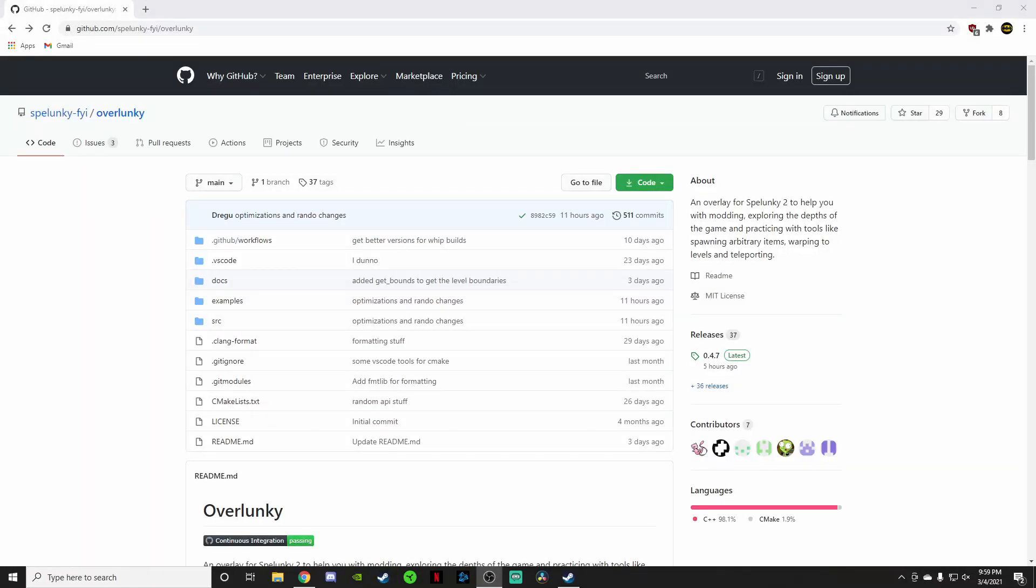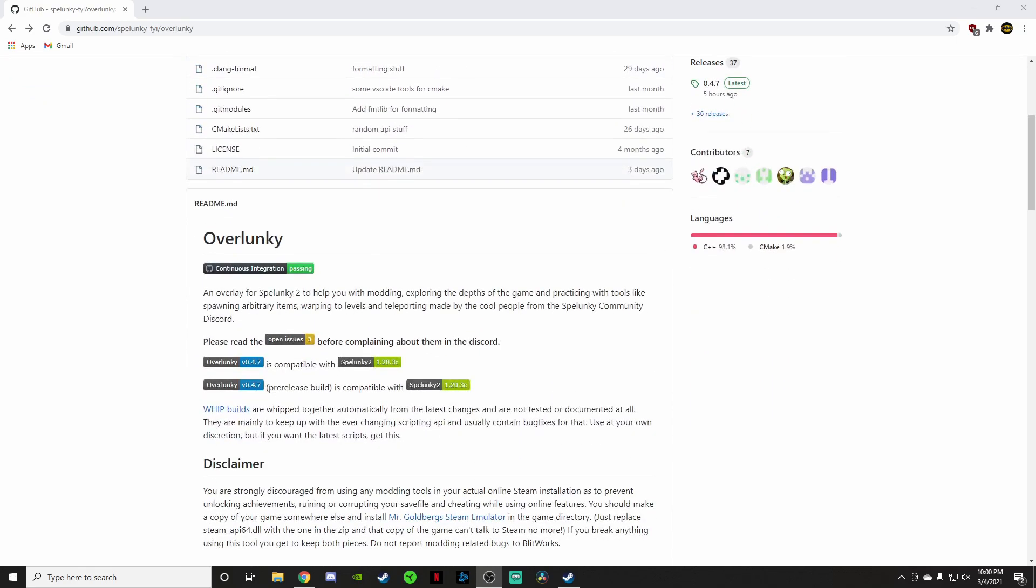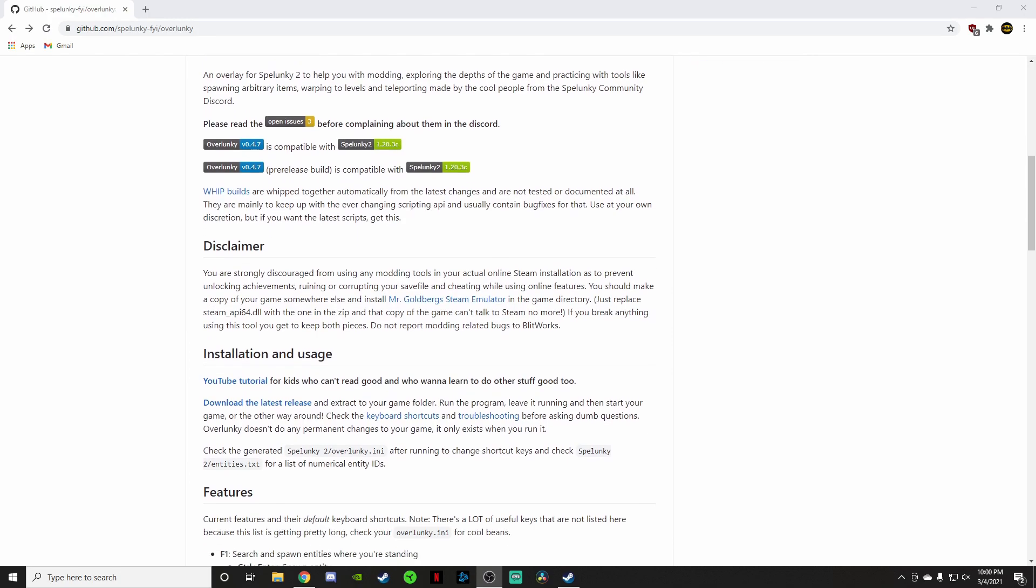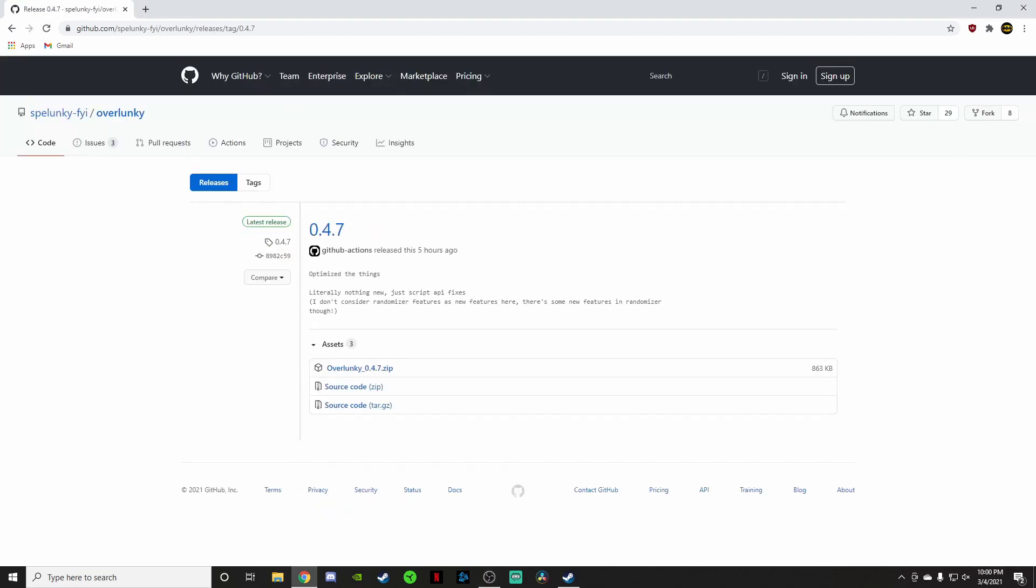The first thing that you're going to want to do is click the link that I have posted in the description of this video. That link, when you click on it, will take you to the screen that you see here. This is the GitHub download page for Overlunky. When you get here, all you're going to do is scroll down past this description of what Overlunky is, down to installation and usage. And you're going to click on Download the Latest Release right here. You're going to click on that.